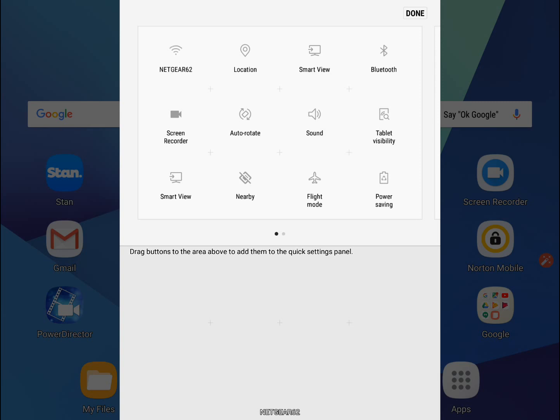I want my Netgear app icon to be where it is, and my sound should be up there, so I can customize this to suit my needs.